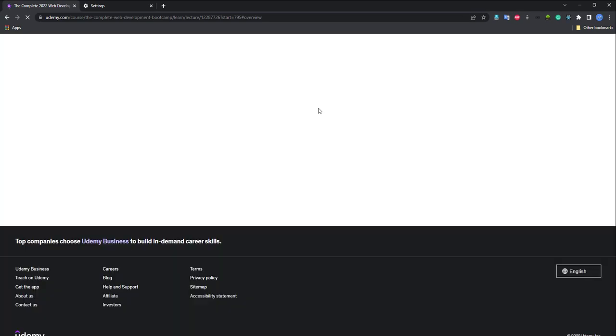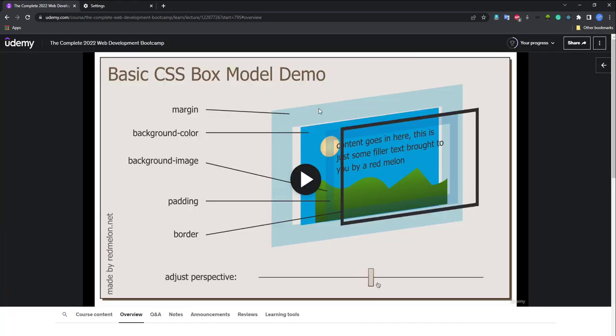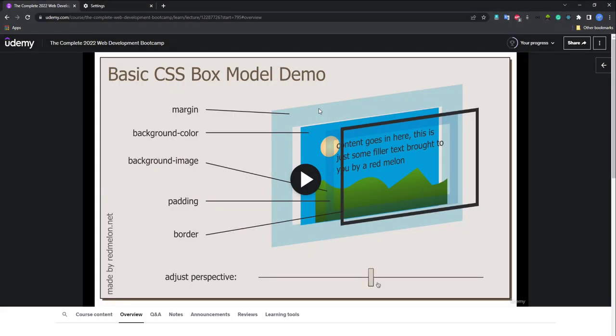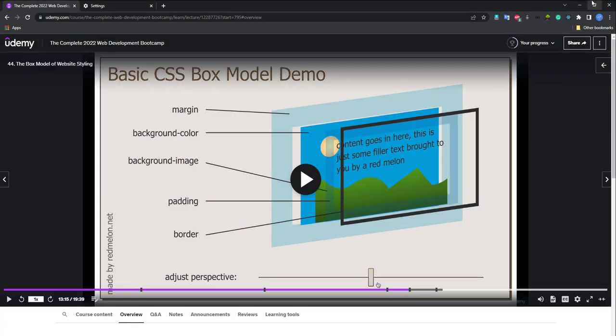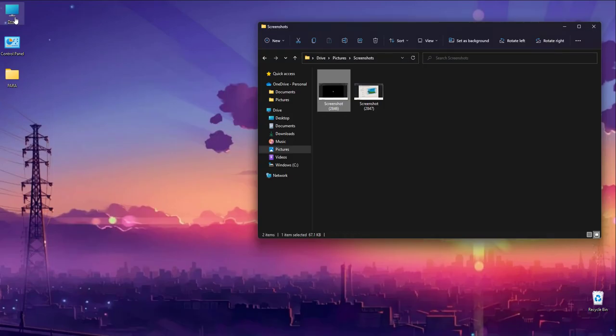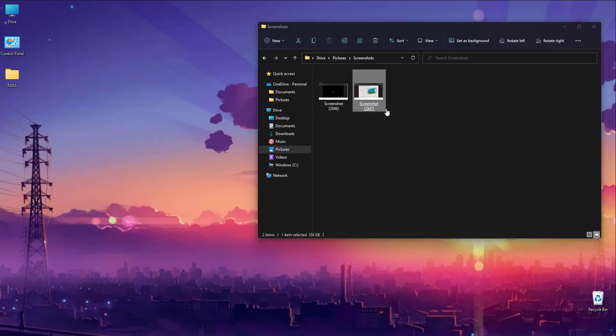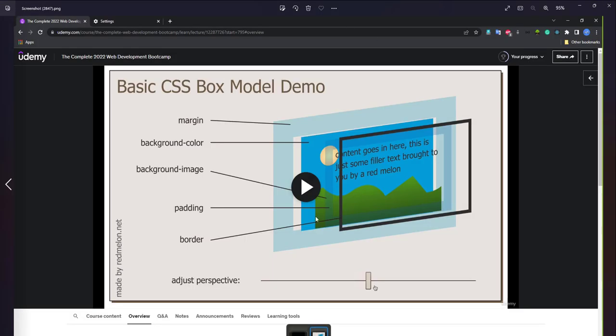Go to the site. Now take the screenshot. Go to the same place and now you can see that we have taken the screenshot.